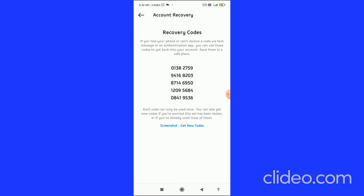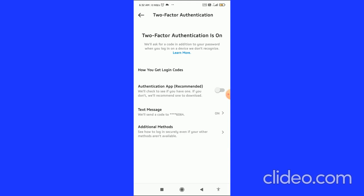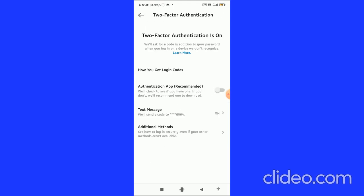That's it — you're done! You can also get new codes by clicking on Get New Codes. You have now enabled Two-Factor Authentication. If you found this video helpful, please subscribe to my channel, like this video, and comment below that it works. I appreciate that!